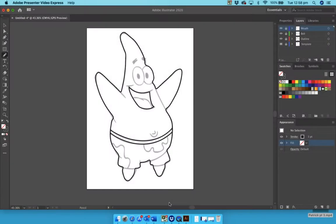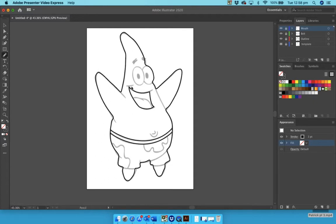Hello and welcome back to Patrick part 4. In this bit we are going to trace over all of these parts, all of these bits except the eyes, which we'll keep as a separate layer and we'll use the ellipse tool for that.